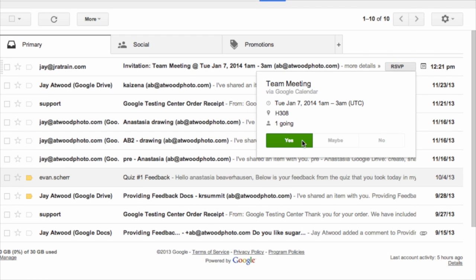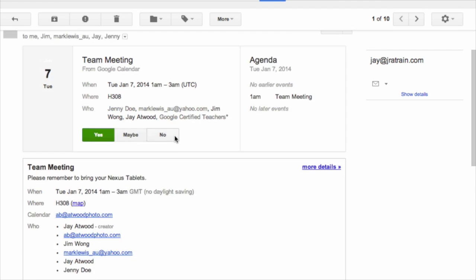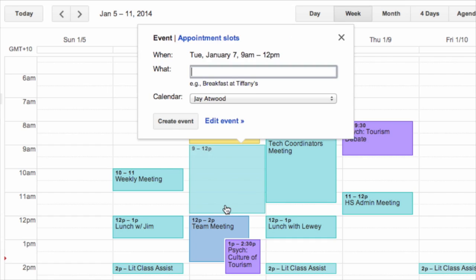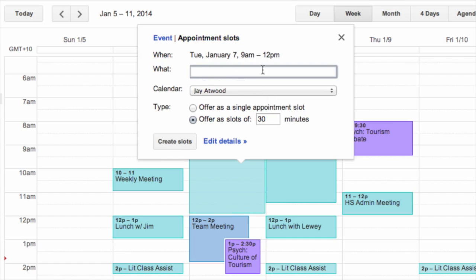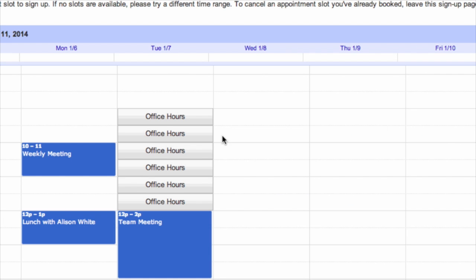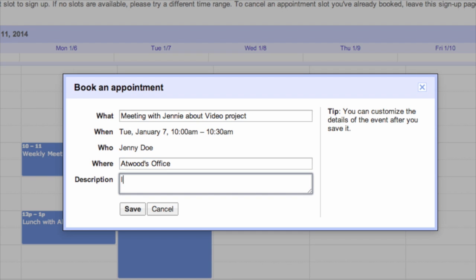Invitations won't go unnoticed because they are integrated into your Gmail inbox as well as your Google Calendar. Better yet, with Google Apps for Education accounts, you and your school can set up calendars with a special feature called appointment slots. This way, parents, students, or colleagues can book themselves into free blocks of time in your schedule. They will see your openings overlaid on their own schedule. It is a great way to set up office hours or meetings with parents and students.